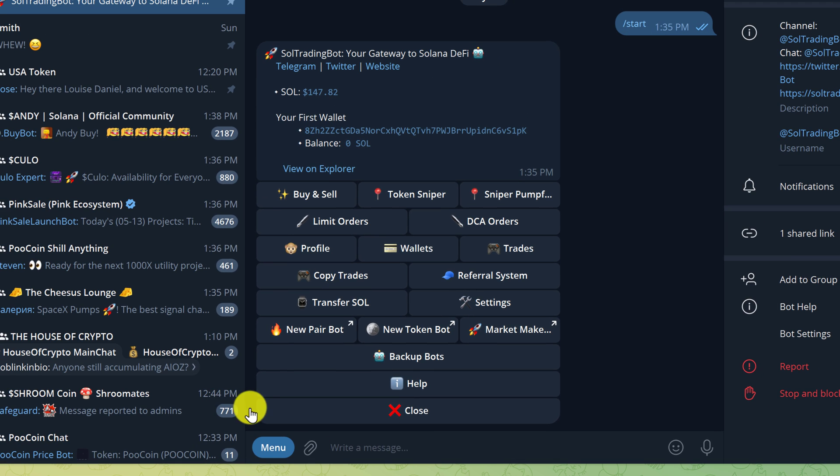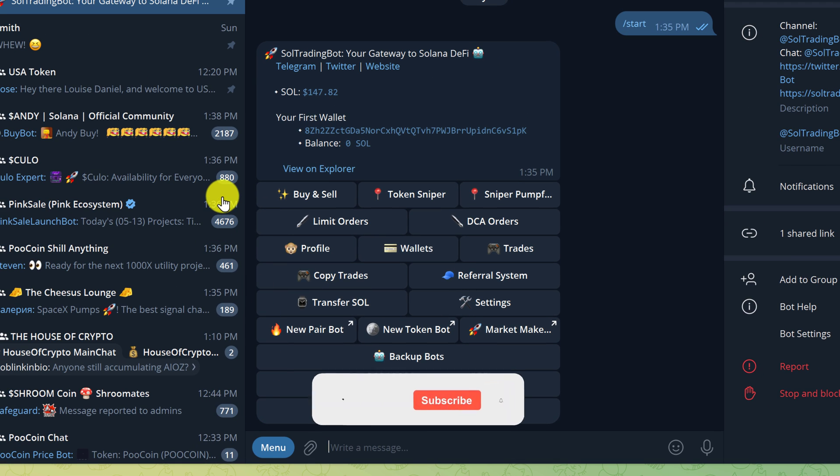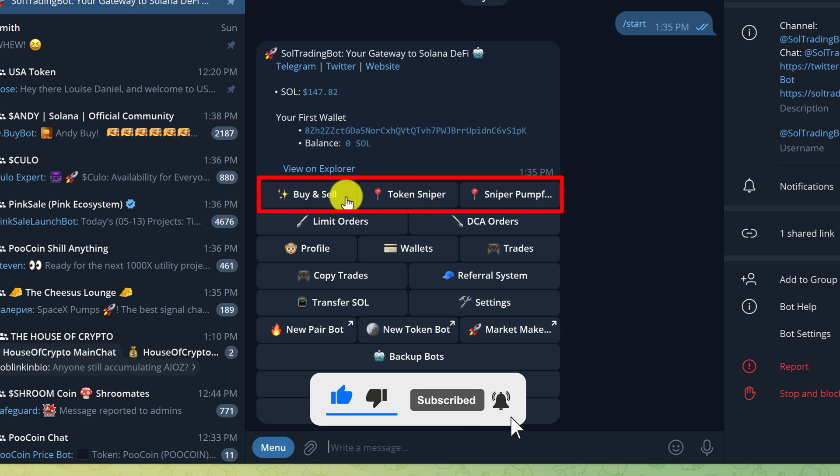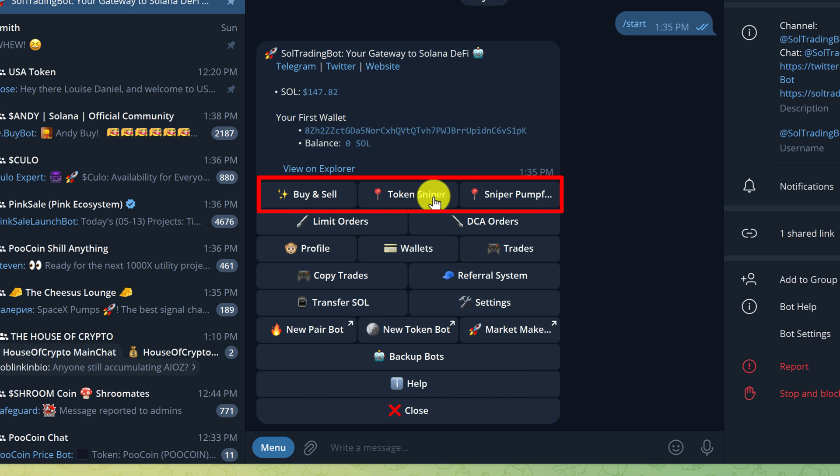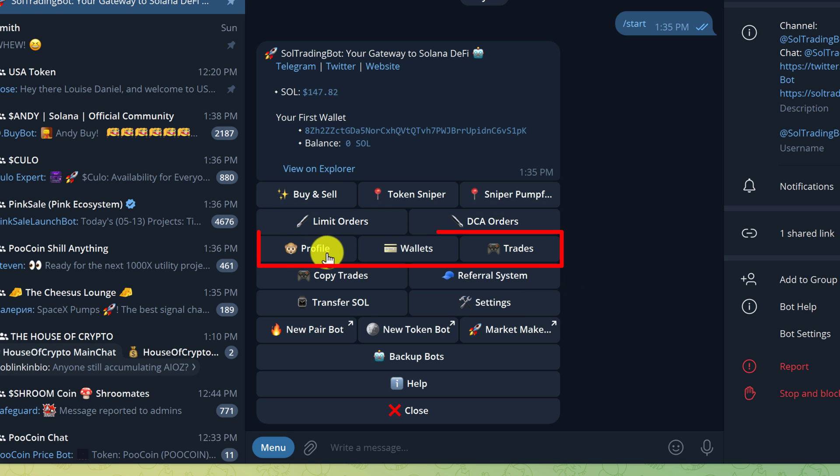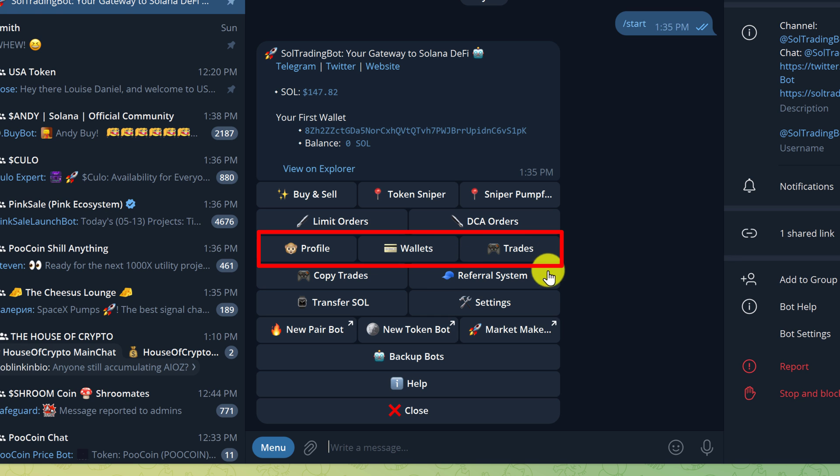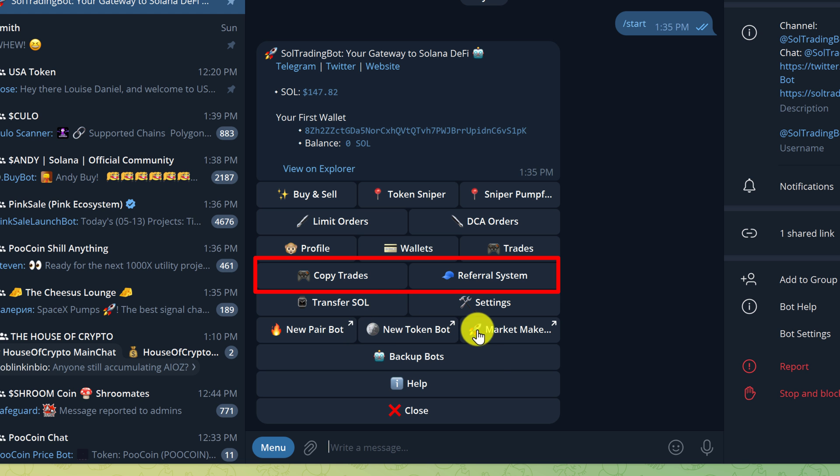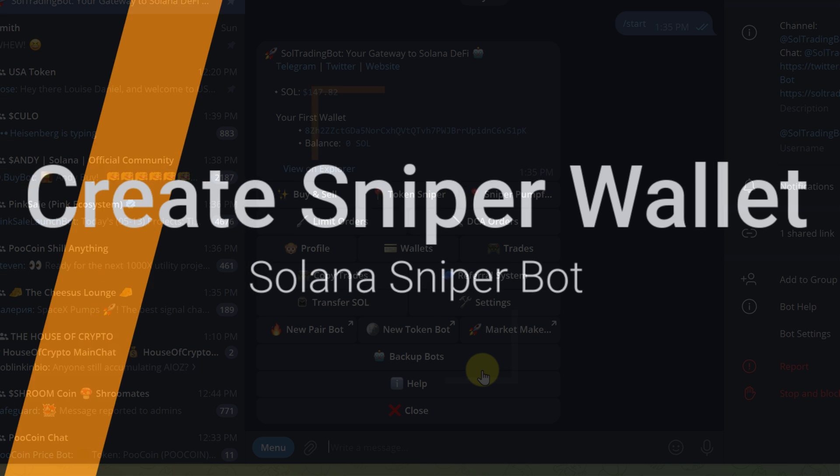From the start page, there are a bunch of different things that you can do. You can use this as a normal trading bot to just buy and sell tokens. Then we have the Token Sniper, the Sniper for Pump Fund, Set Limit Orders, DCA Orders. You can view your profile, create a wallet, view trades, set up copy trades, use the referral system, and a bunch of other stuff.